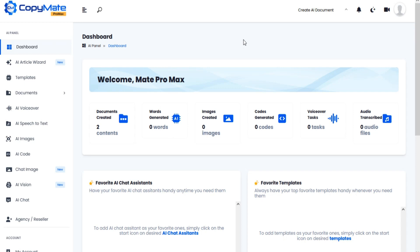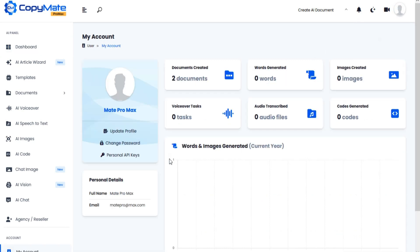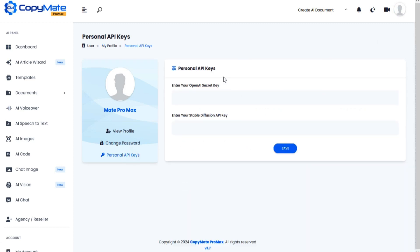Click on Profile. Now click on My Profile. Now you are in the User Profile section. Click on Personal API. You can add your Personal API from OpenAI.